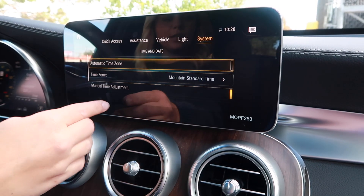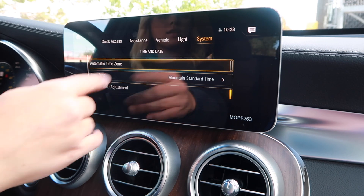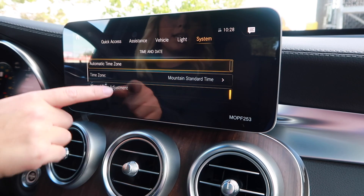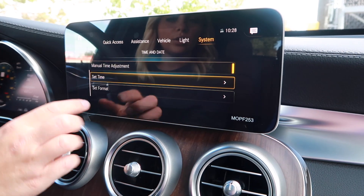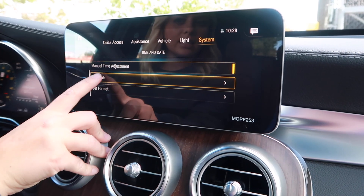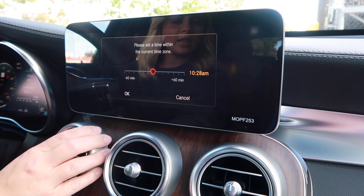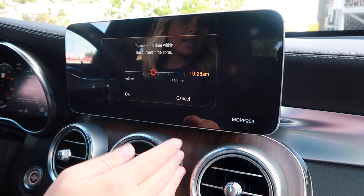Now you can see Time and Date. You're going to scroll down to Set Time. Simple as that.